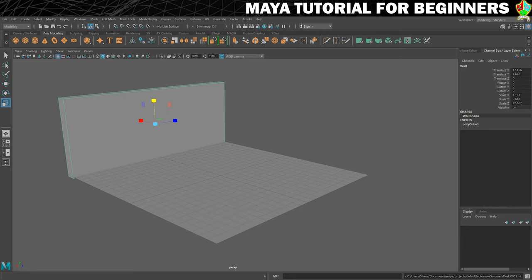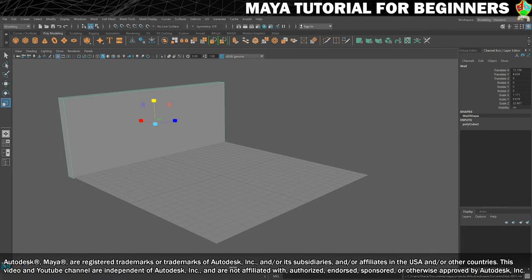Here we are in part 7, and that means it's time to show you duplicating and also introduce you to the rotate tool.